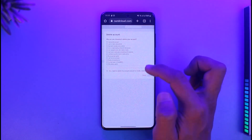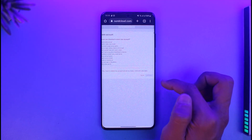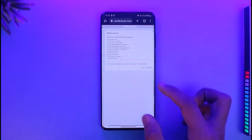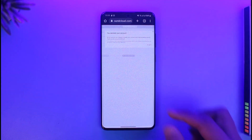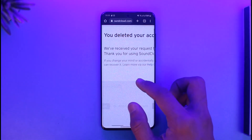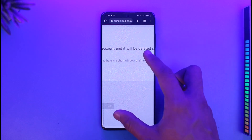Once you tap on the Delete Account button, it may ask you for a confirmation as to why you are deleting your account. Just select yes and then tap on Delete My Account. As you do that, your SoundCloud account will be successfully deleted, as you can see right over here.